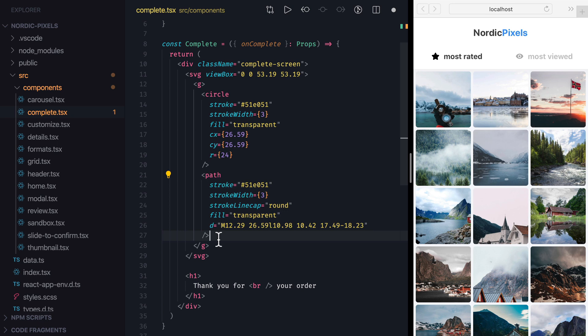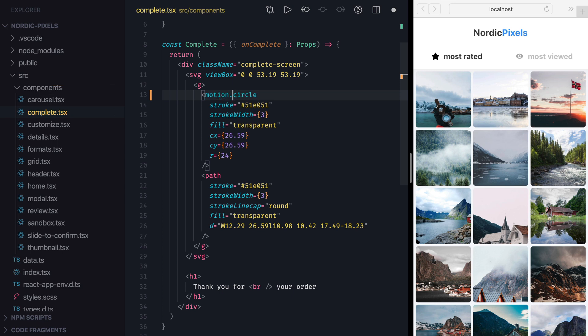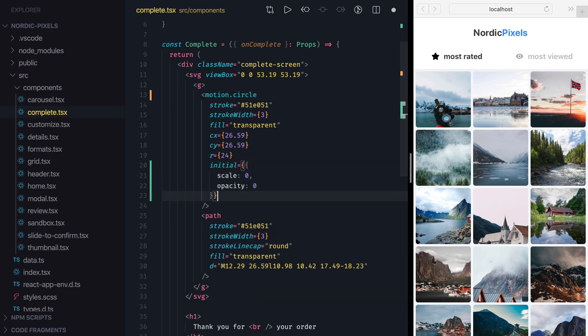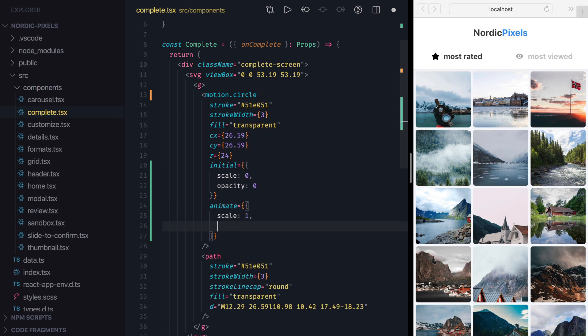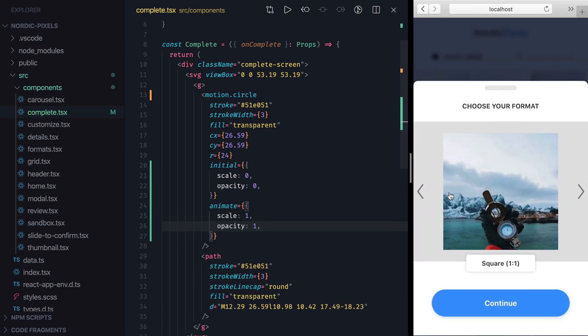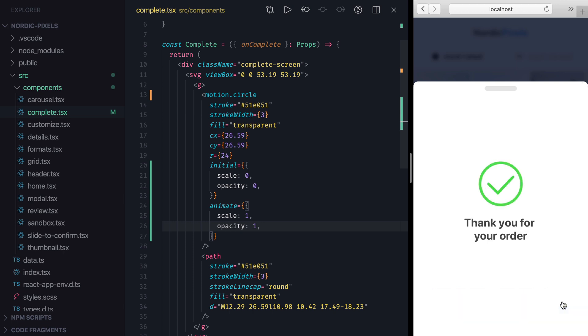We'll create a sequencing animation where we'll zoom in the circle first and then draw the path for the checkmark. To zoom in the circle, I'll add a motion prefix to it, set initial scale and opacity to 0 and animate them both to 1. Let's save the changes and see that now we get this nice bounce effect on the circle.